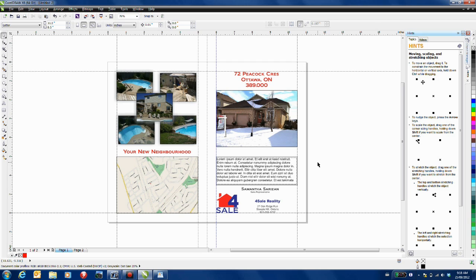And there you have it, very quickly, very easily we've created a template and much quicker than that we've actually populated the template. So now we can go ahead and show our property.